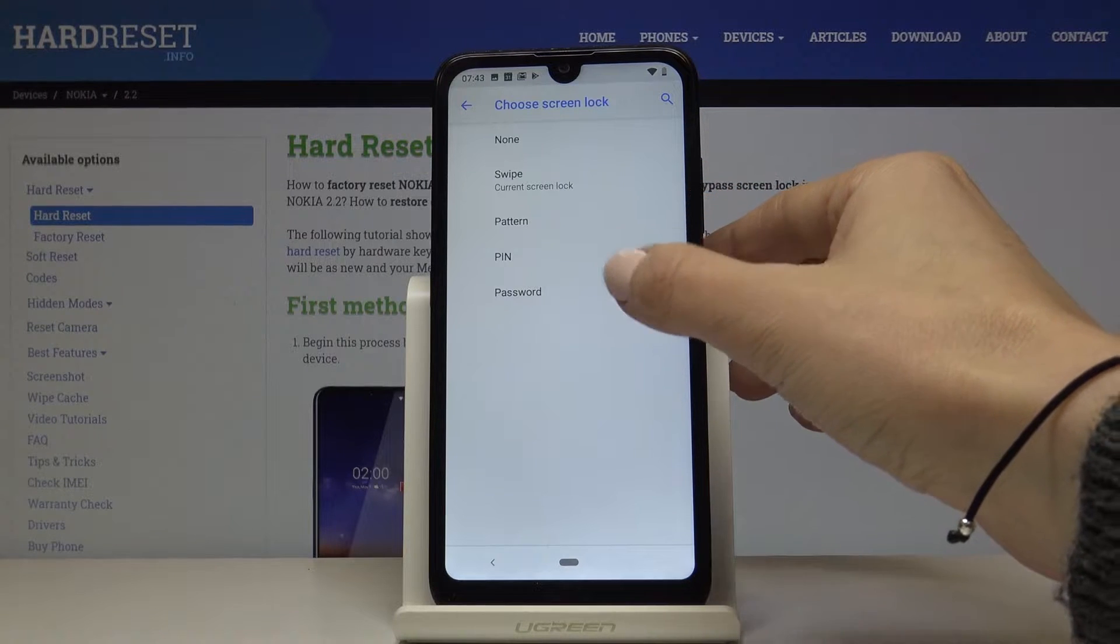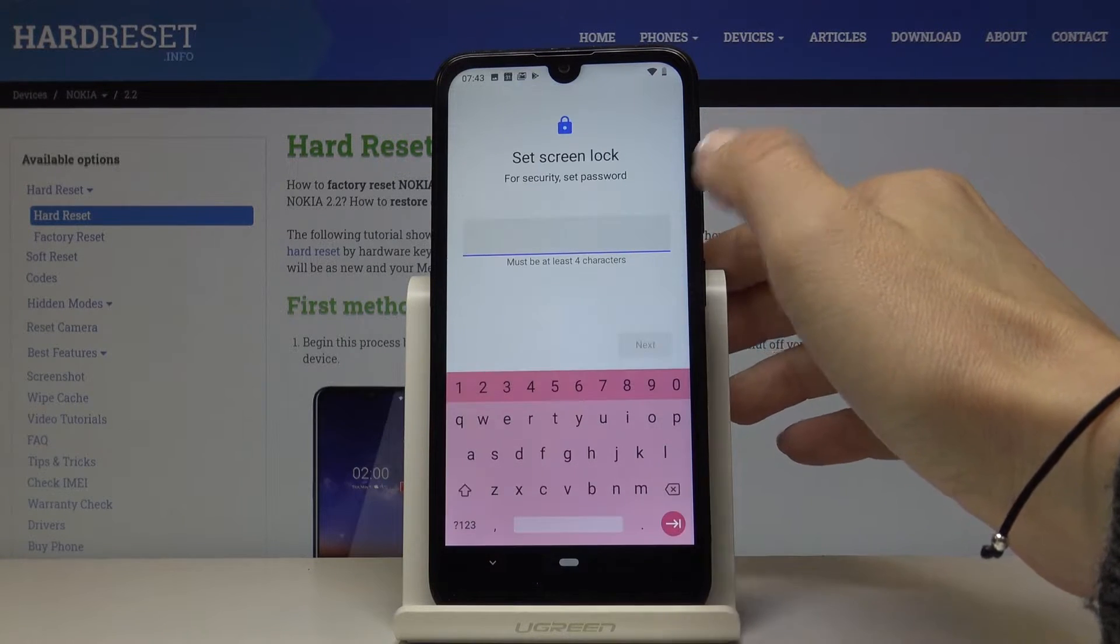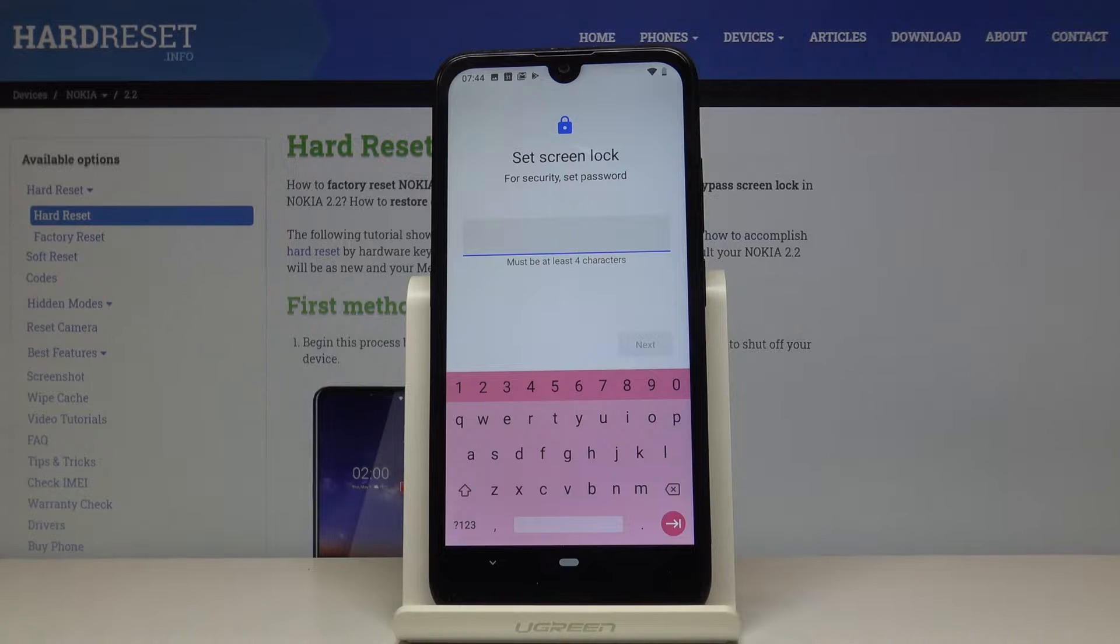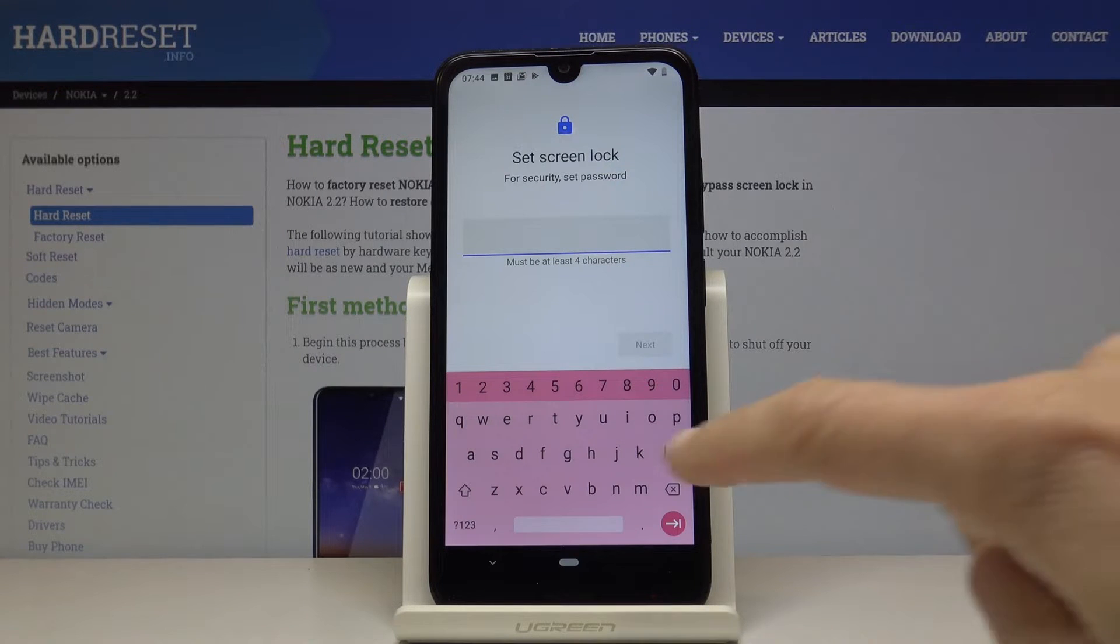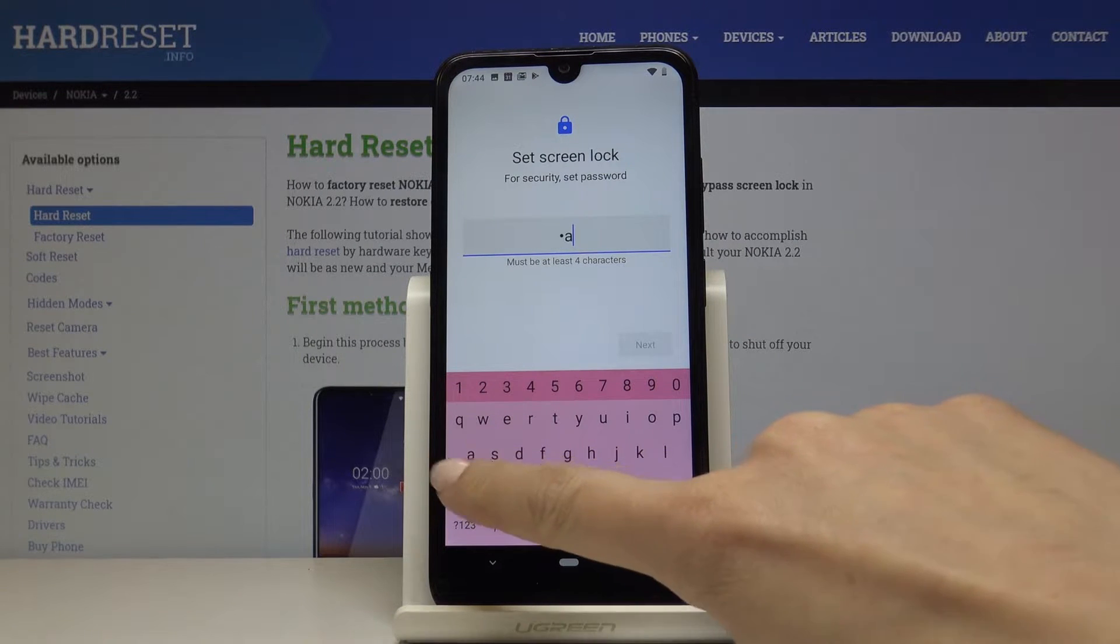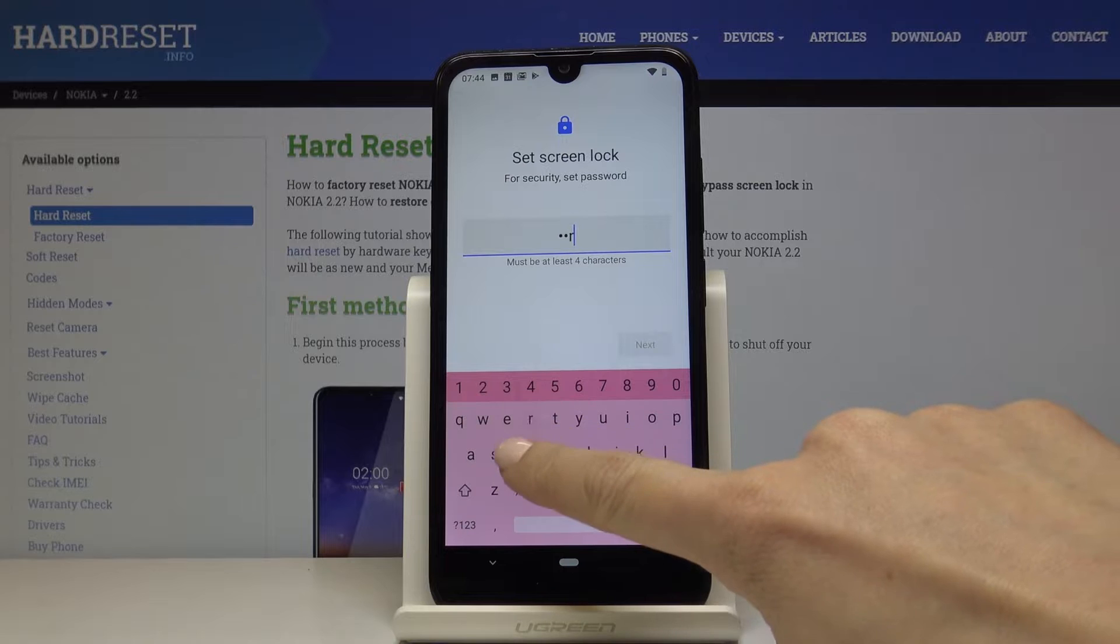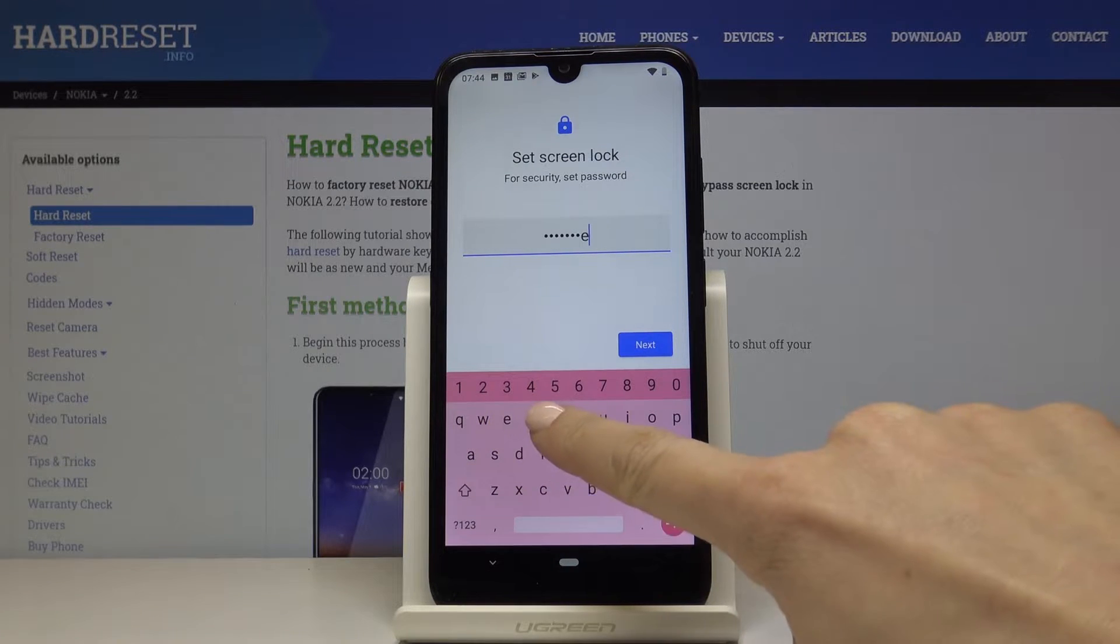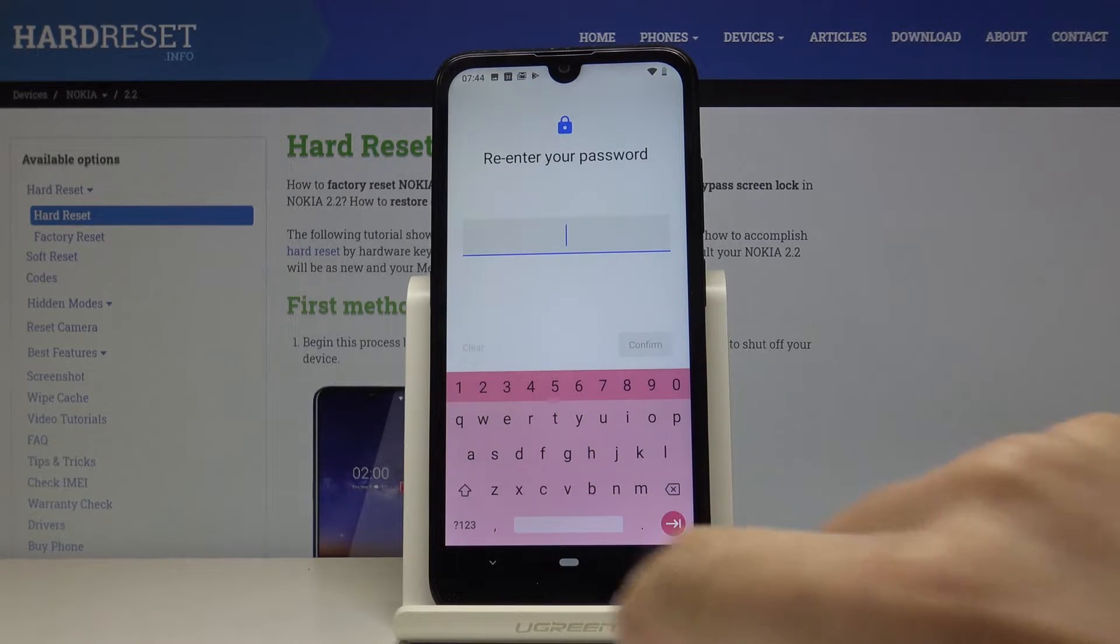Let me choose password for example. Now you can enter the password which has to have at least four characters. Let me enter hard reset and then tap on Next.